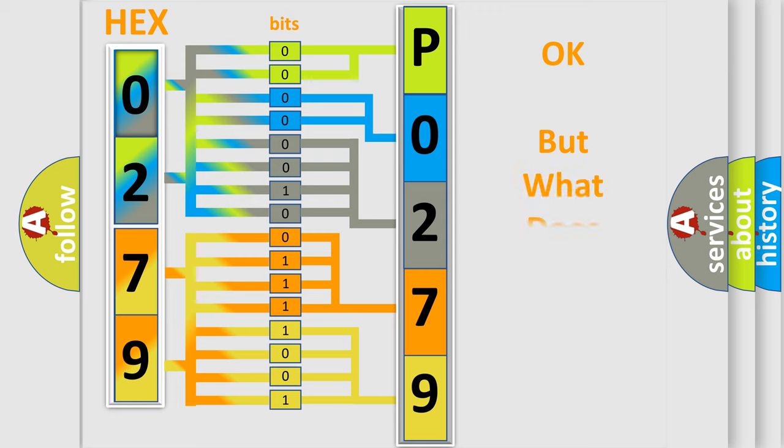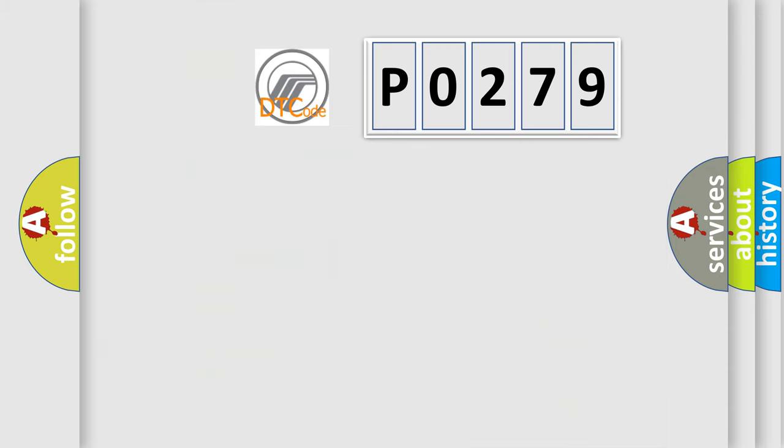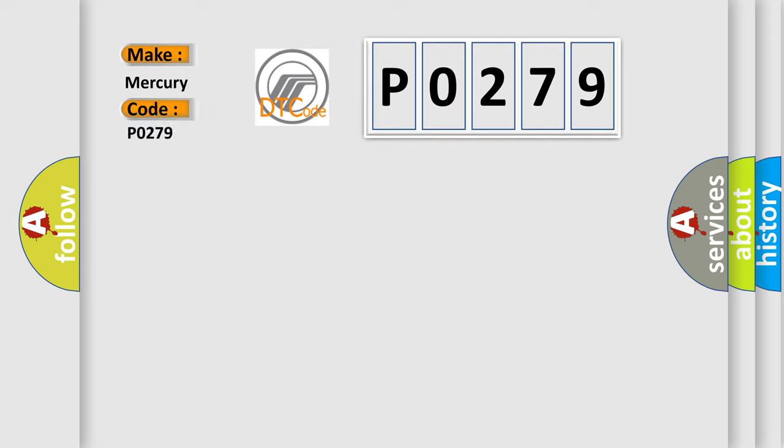The number itself does not make sense to us if we cannot assign information about what it actually expresses. So, what does the diagnostic trouble code P0279 interpret specifically for Mercury car manufacturers?